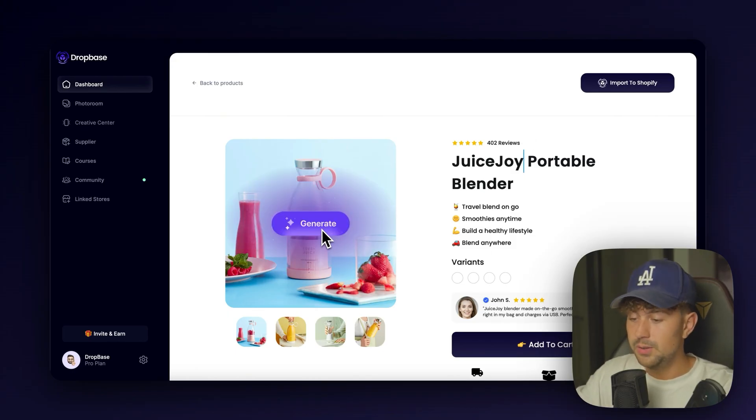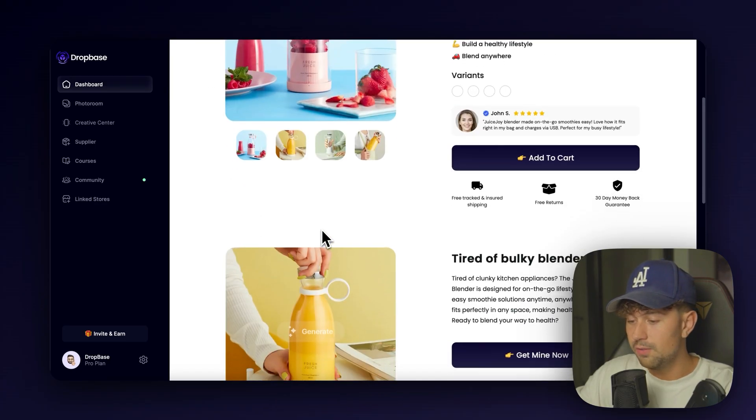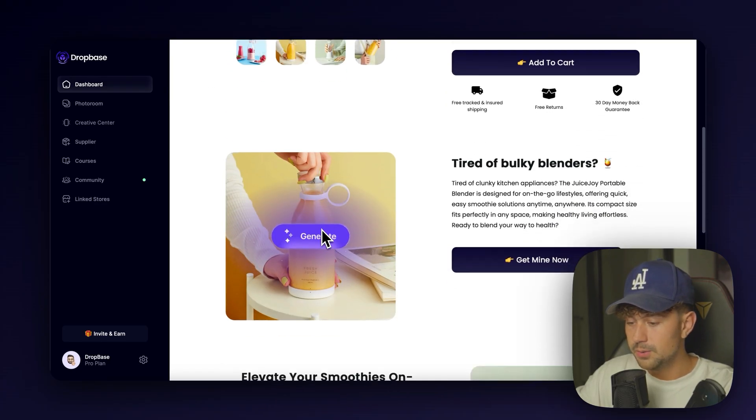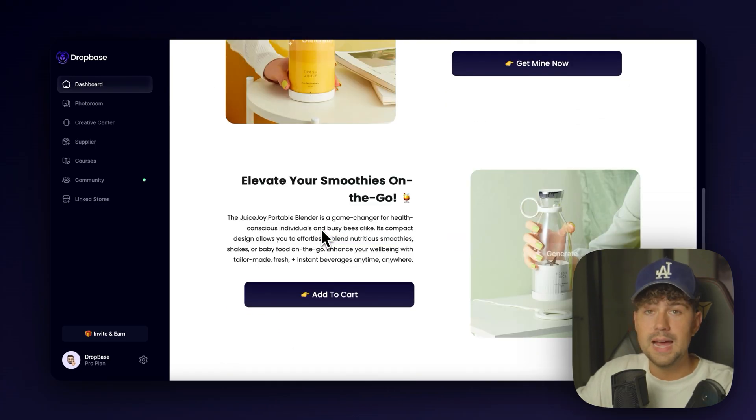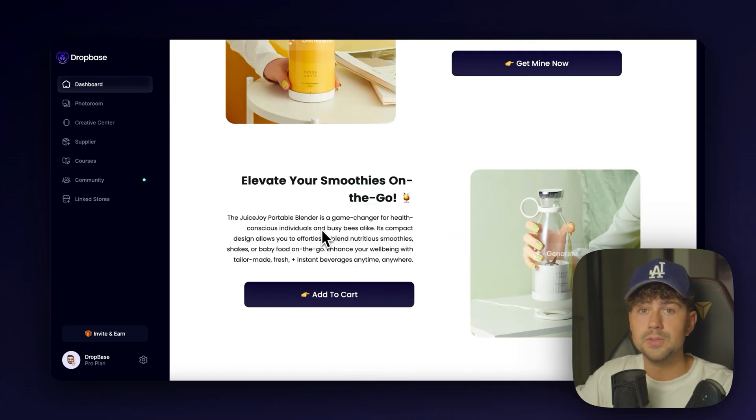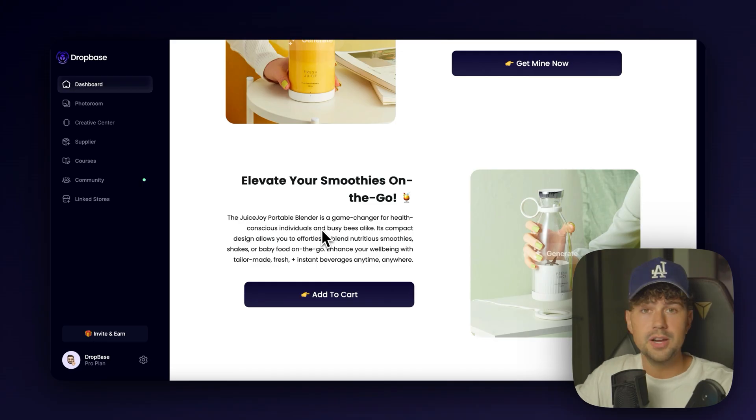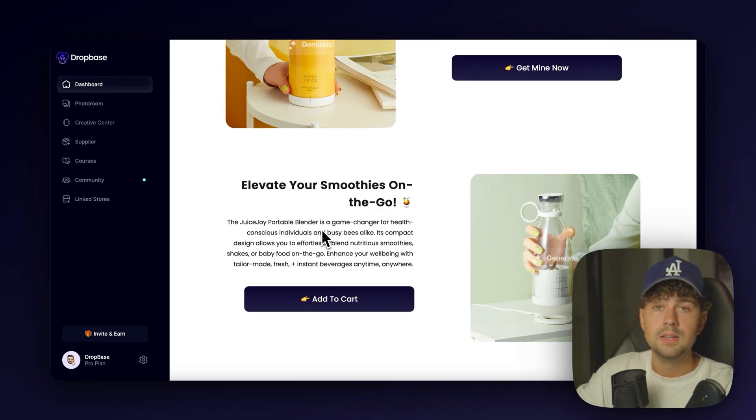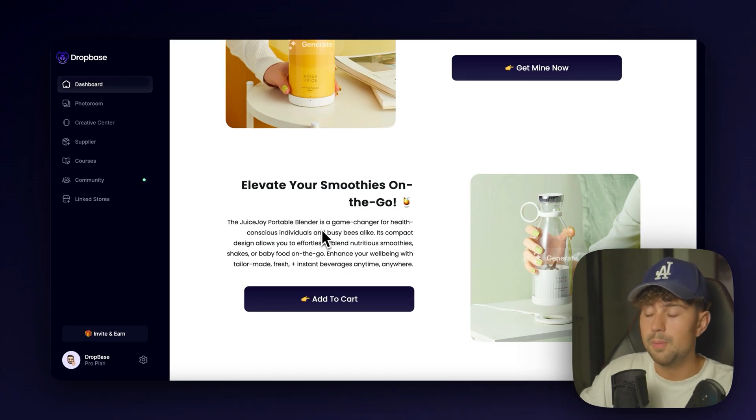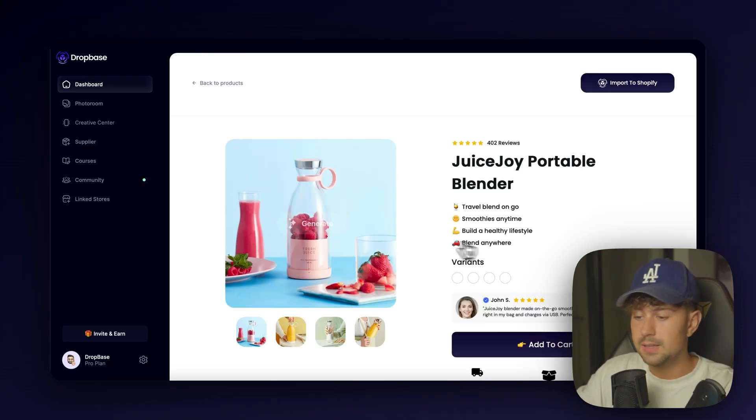But one of my favorite features, if we come over here, you can see it says generate on all of our product photos. And we're able to actually get rid of these product photos and add completely new AI generated photos to match the kind of aesthetic that we want to have for our brand.